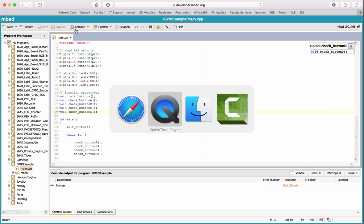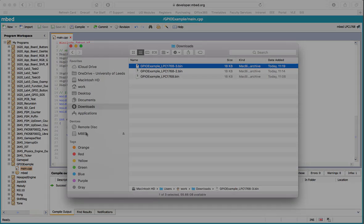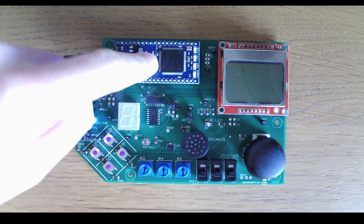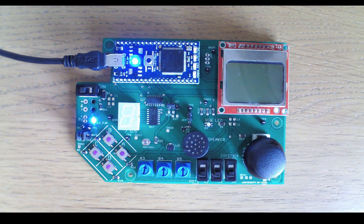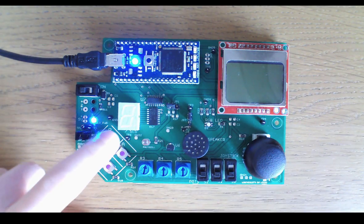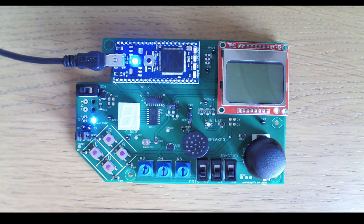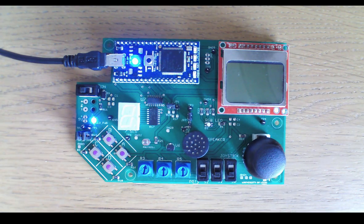I'll put the compiled binary onto the mbed, reset it, and install the new version. Now we're going around the while loop checking each button in turn. Nothing is pressed so nothing is happening. Press A - LED1 comes on. Press B - LED2 comes on. C and D work as well. That seems to be working fine.